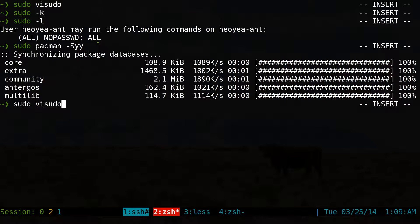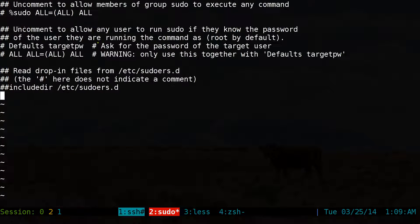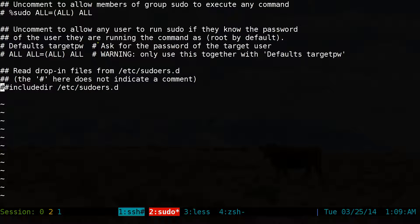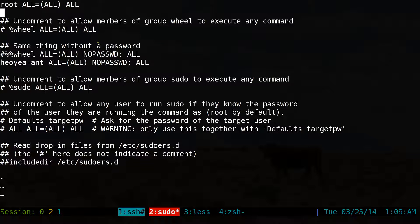Let's go back into visudo, go to the bottom again. That was for one user — but what else is there? If you want to do it for one user but enable it just for certain commands only, you can do that.